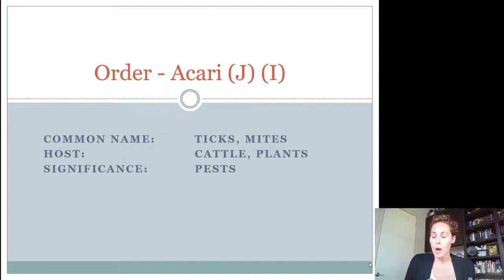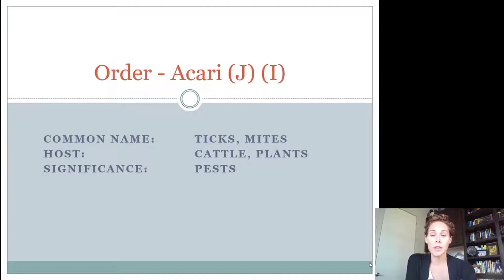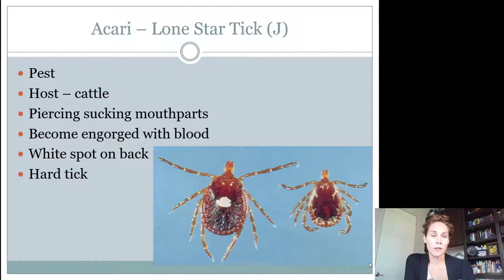The first order we're going to look at is called Acari. Acari includes all of the ticks and mites. Every single one of these is going to be a pest — they are bad guys. The host varies: it's either animals or plants.